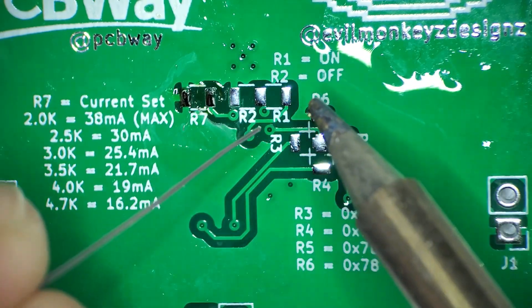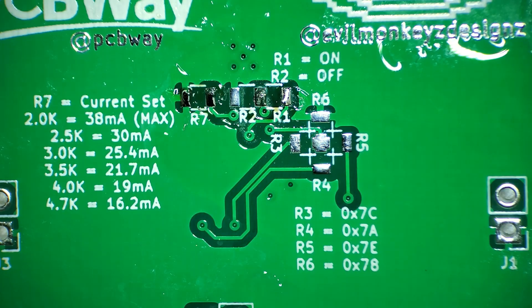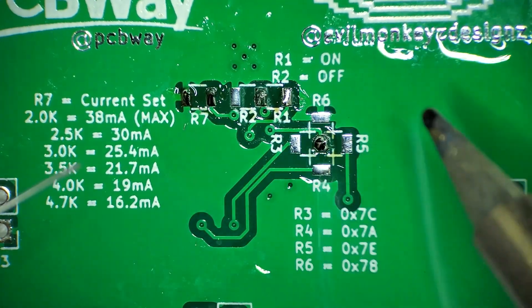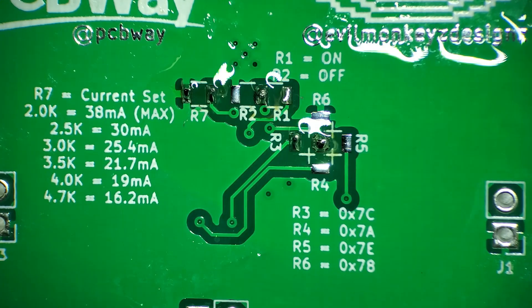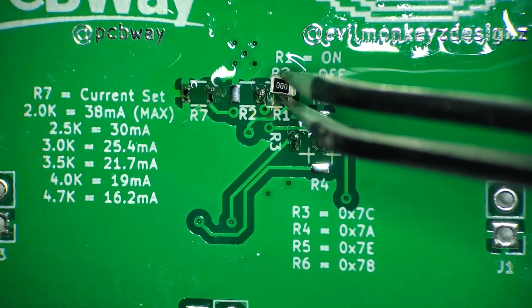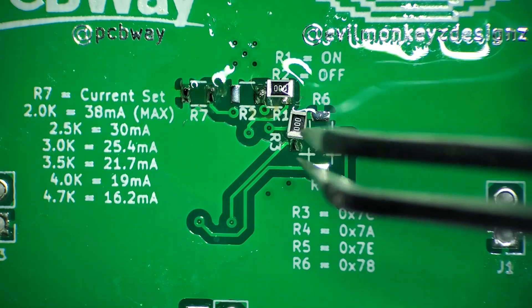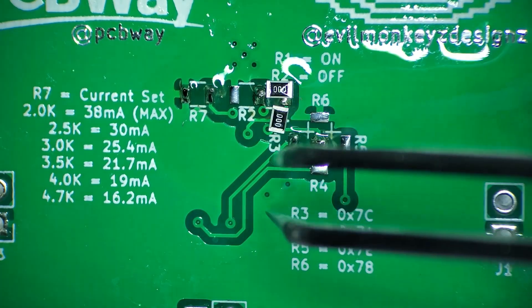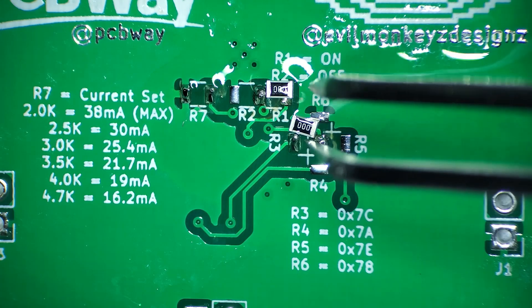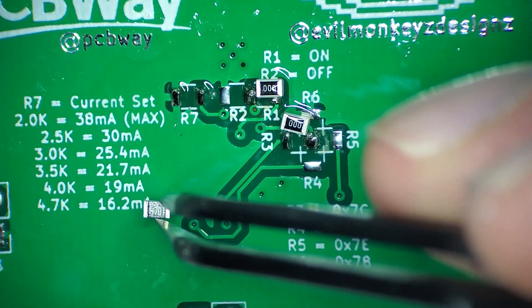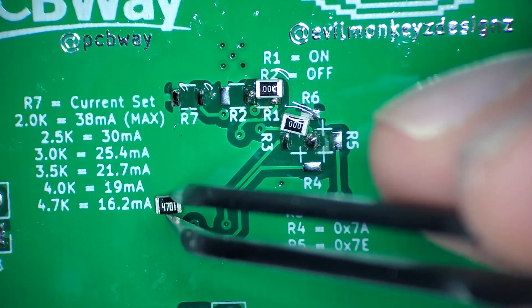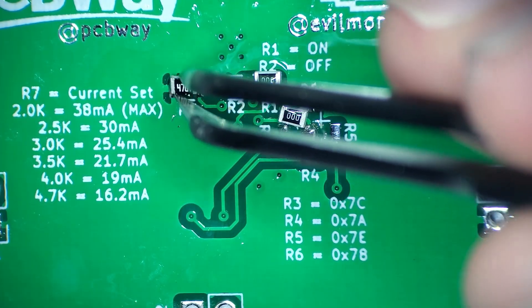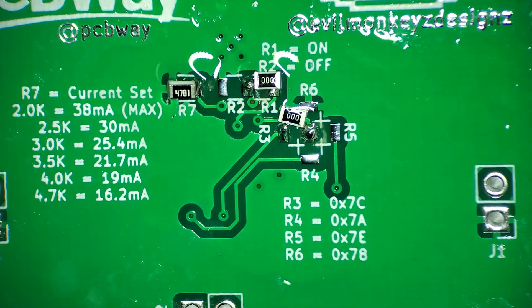Moving to the back side, there's three more components to solder. R7 needs to be soldered to set the current, R1 is the enable resistor, and I need to select a resistor for the I2C address, and here I'll pick the first one, I'll just pick R3, which will set the address to hexadecimal 7C. For R7, I'm using a 4.7k ohm resistor, and as I put on the board here in silkscreen, 4.7k will get me 16.2 milliamps as the maximum drive current per LED.